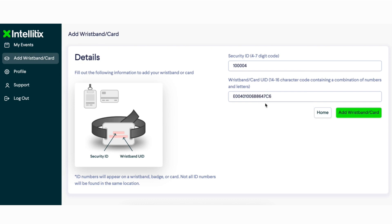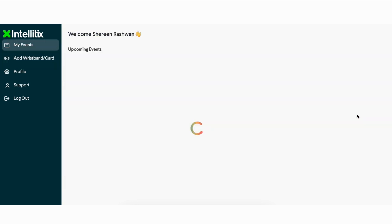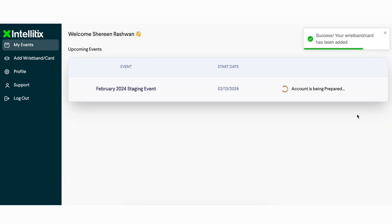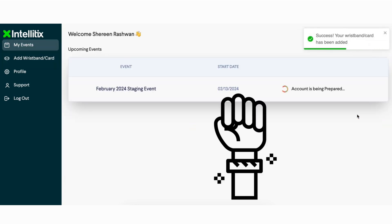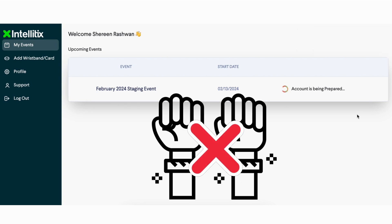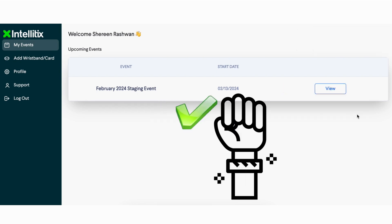Once the UID and security code have been inputted, click the 'Add Wristband Card' button. An important note: an Intellitix web account can only be connected to one wristband. You are unable to add more than one wristband to an Intellitix web account.